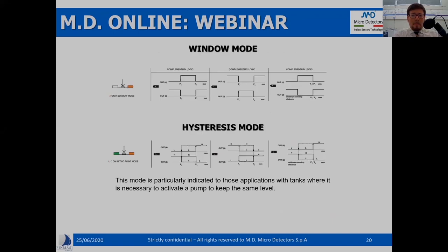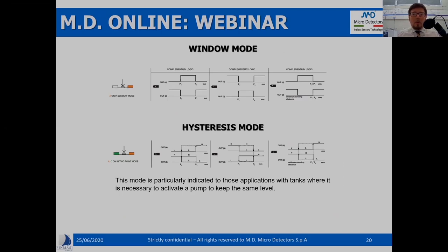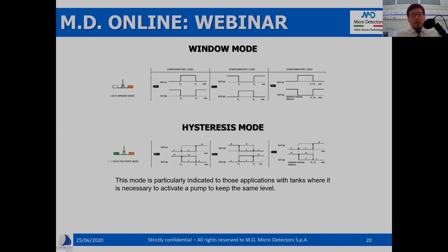Let's explore them. The first selection is the window mode — we have two outputs working within a window of two points. The interesting thing is these two outputs work as complementary outputs: one works in normally open mode, the other in normally closed logic. So within the window, the first will be equal to 1 and the second equal to 0. The second choice in the menu is the hysteresis or two-point mode, important for tank applications — for instance, to control a pump that maintains a constant level within a tank.